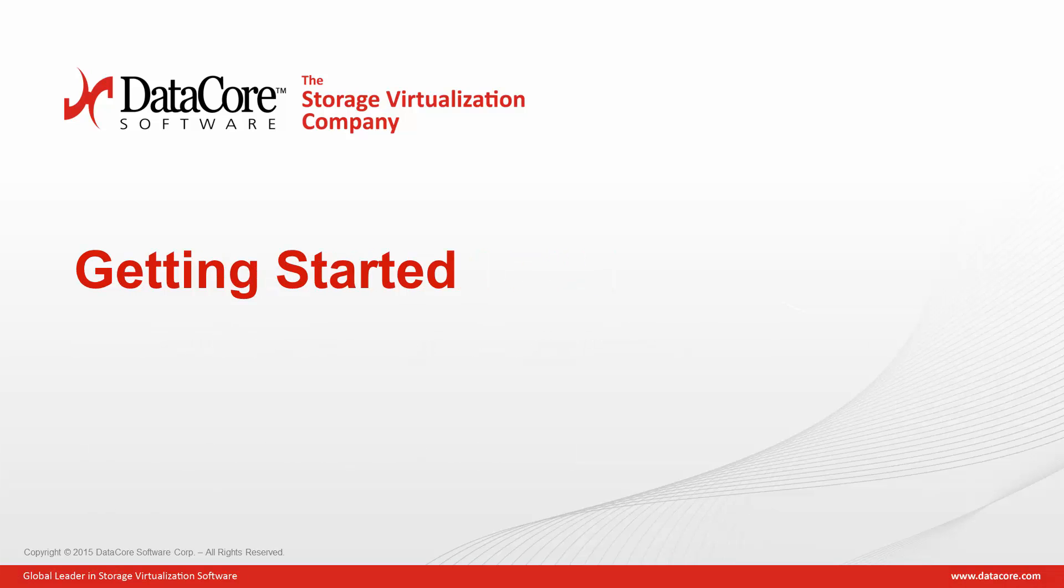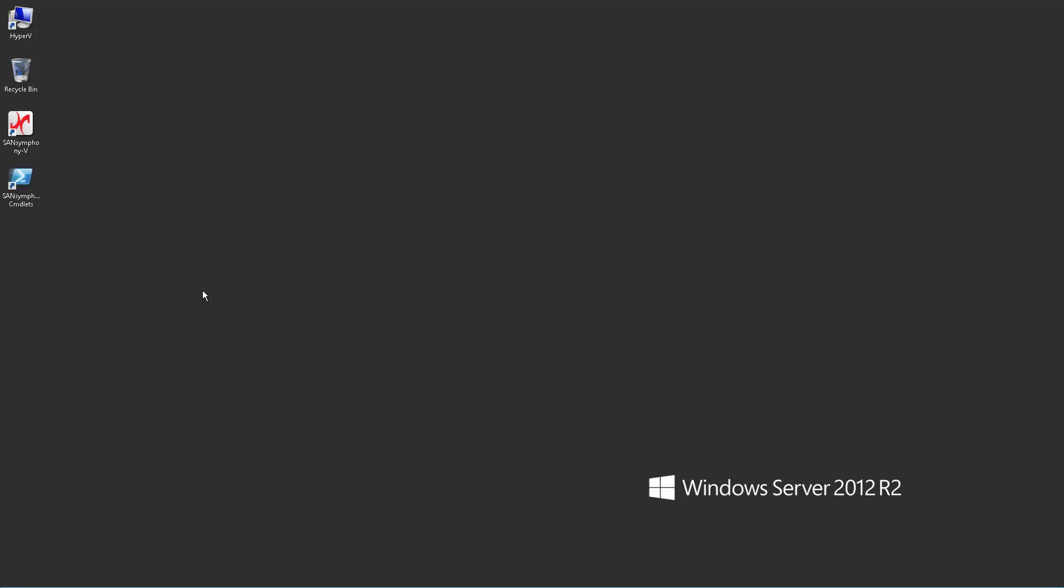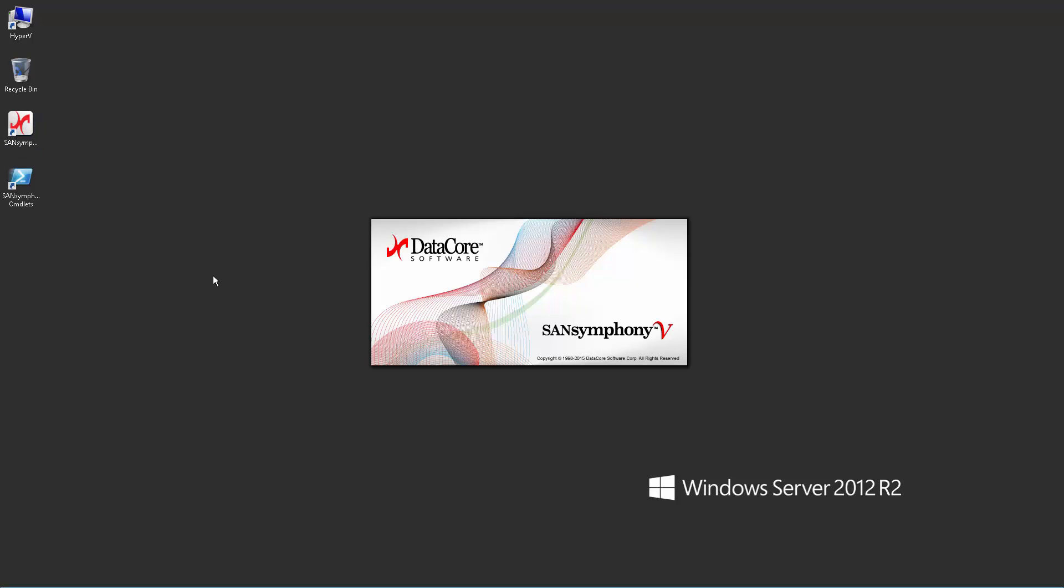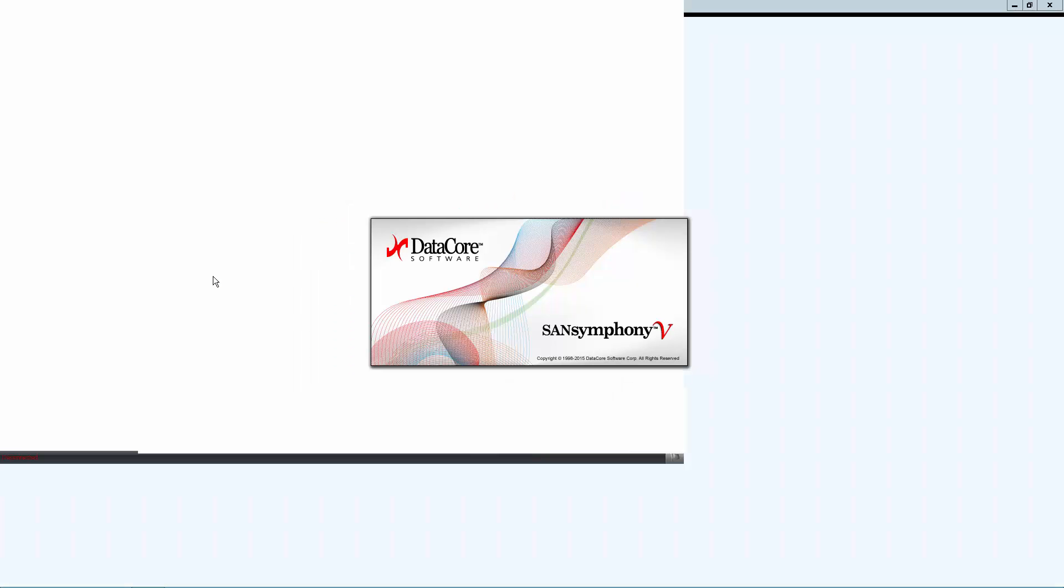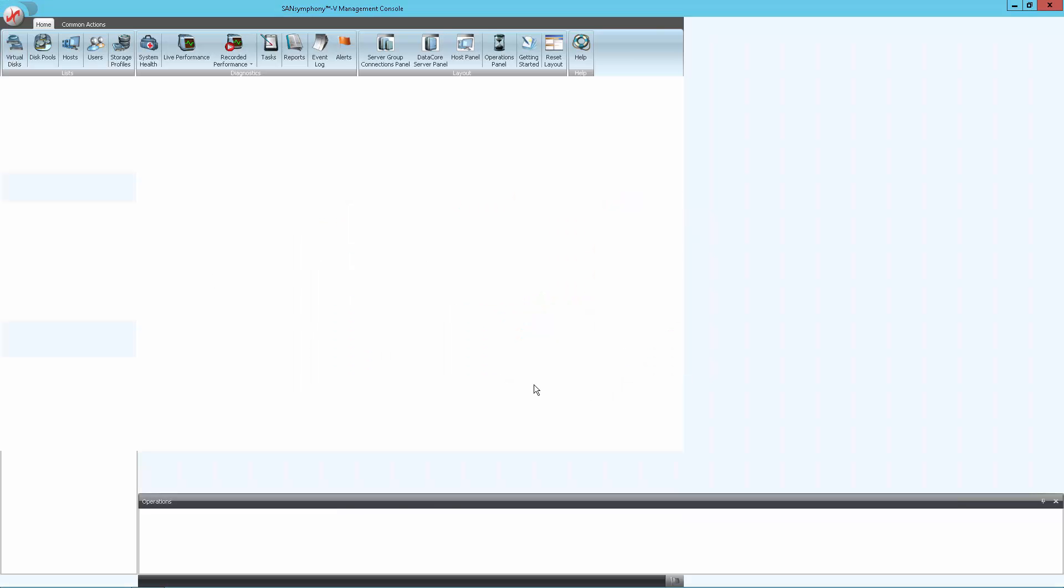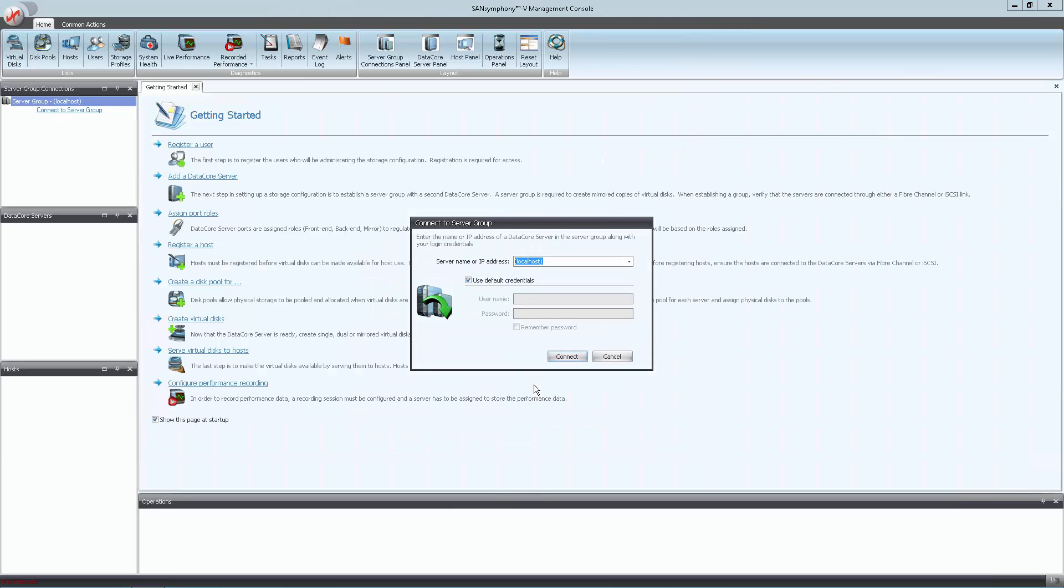Here I have a clean installation of Windows Server 2012 R2. I have already installed the DataCore SanSymphony V engine on this system to save a few minutes during this demonstration. Let's start by opening the SanSymphony V console located on the desktop and log into the local host with the default credentials.